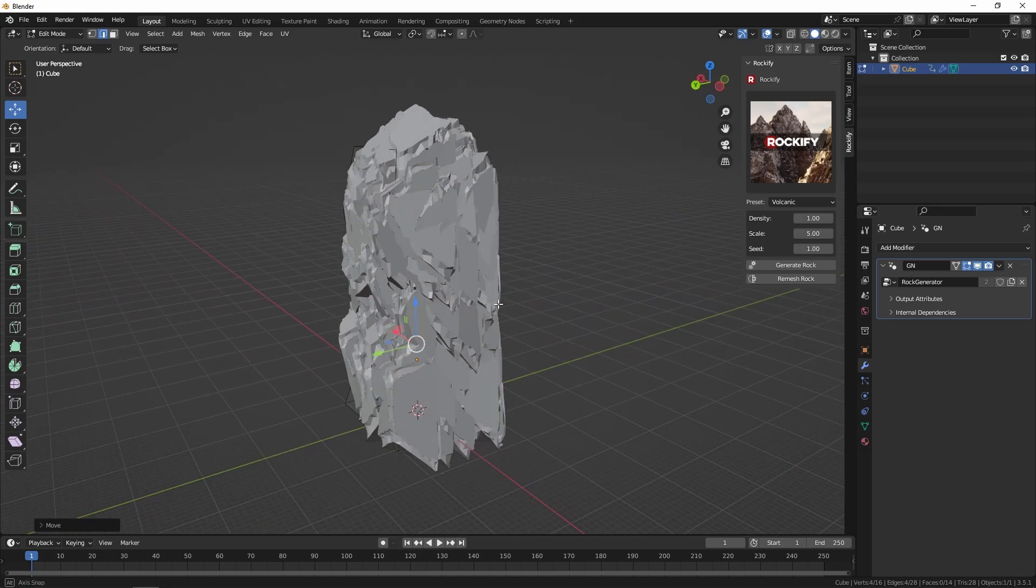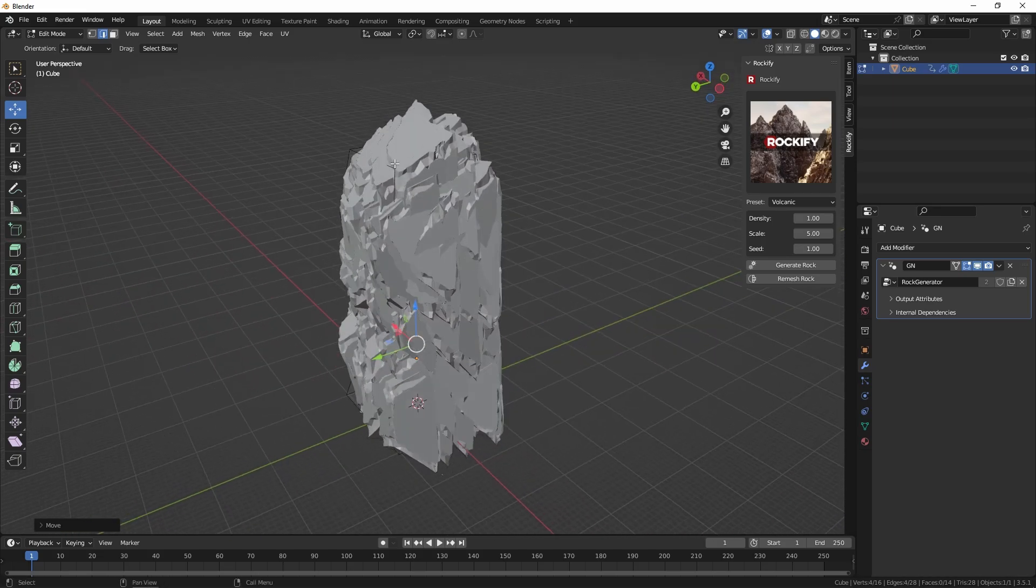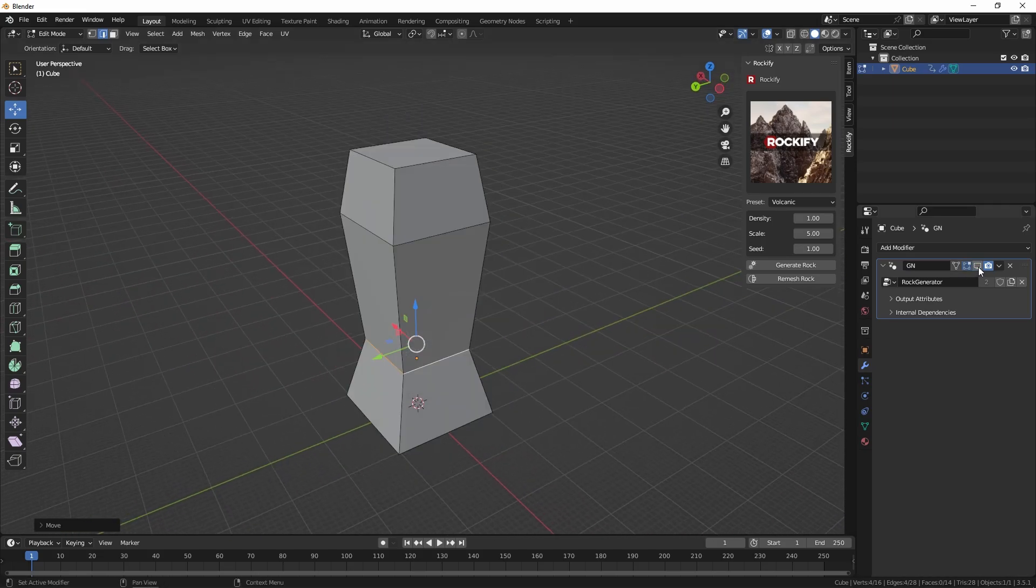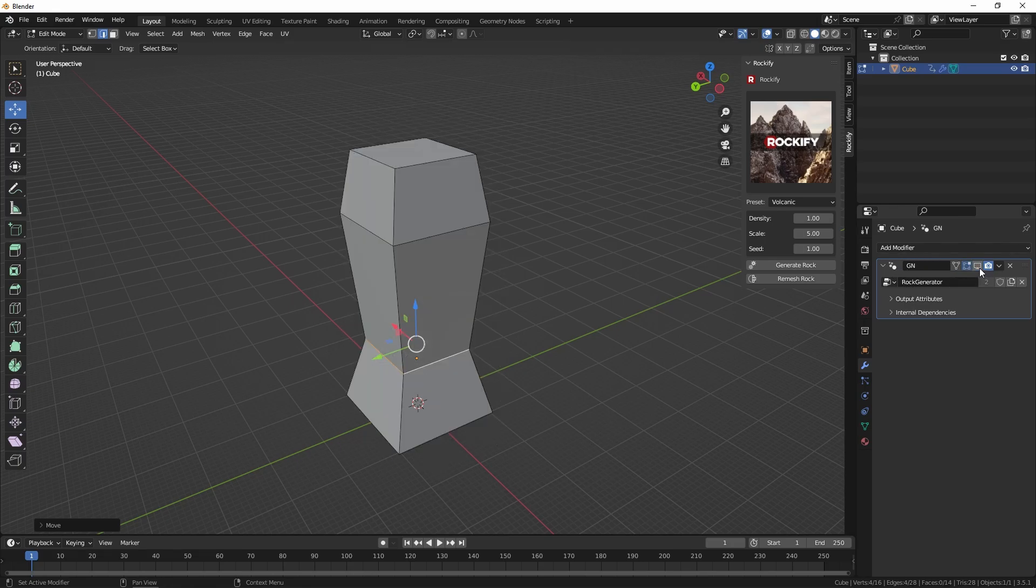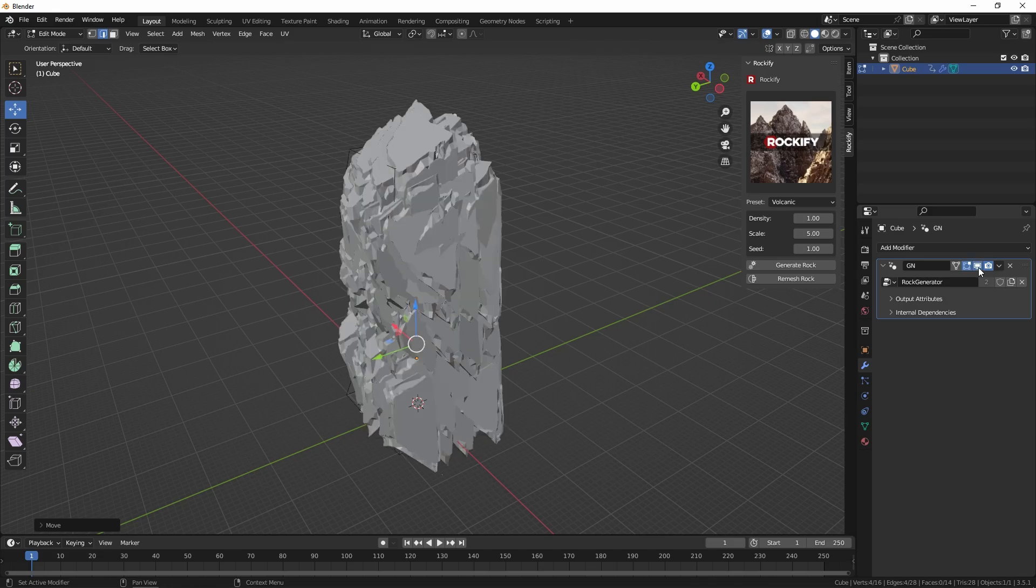You can still go in there now and actually change the primitive. You can go into the modifier stack here and turn on and off that geometry nodes modifier that's been applied.